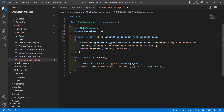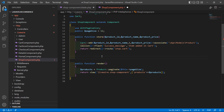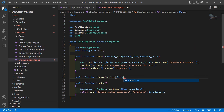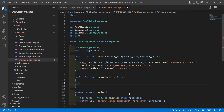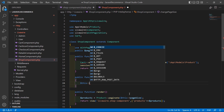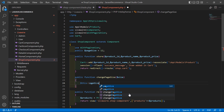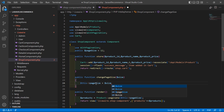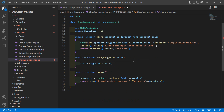Now create a function for changing the page size. Write `public function changePageSize($size)` and inside this function write `$this->pageSize = $size`. Save this file.